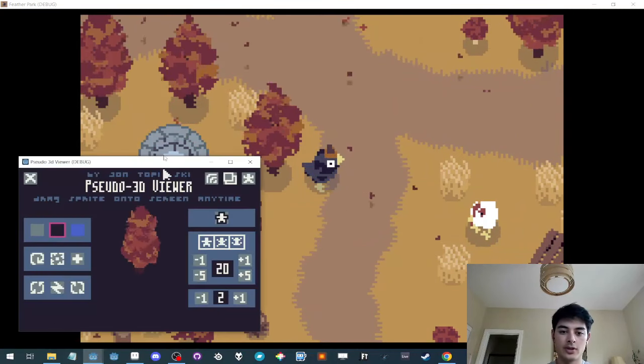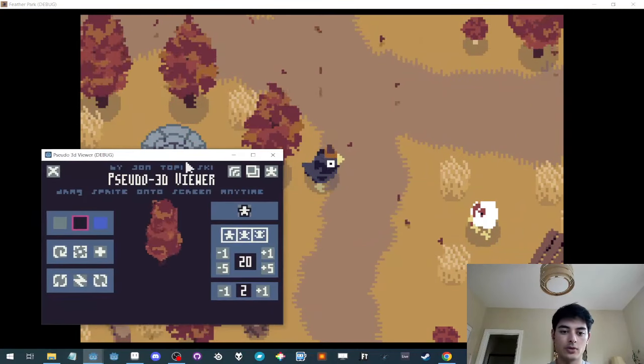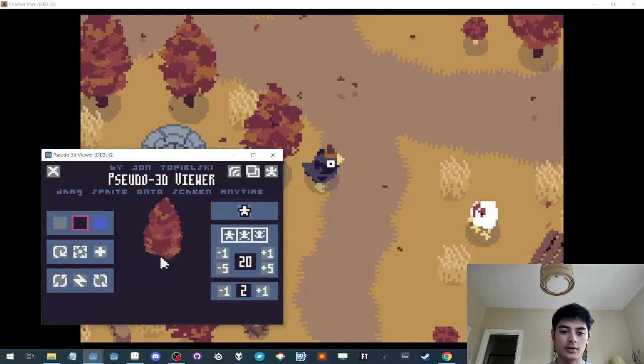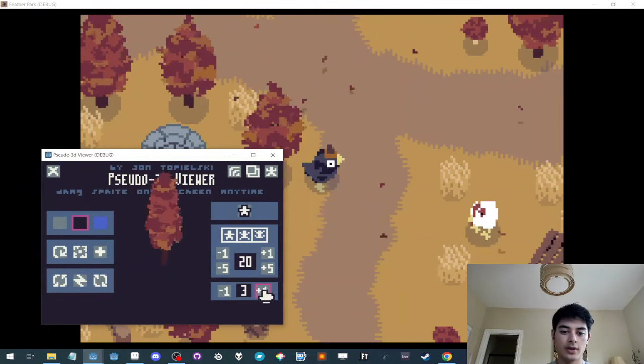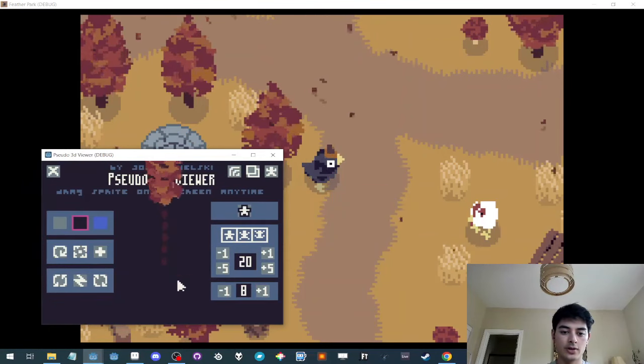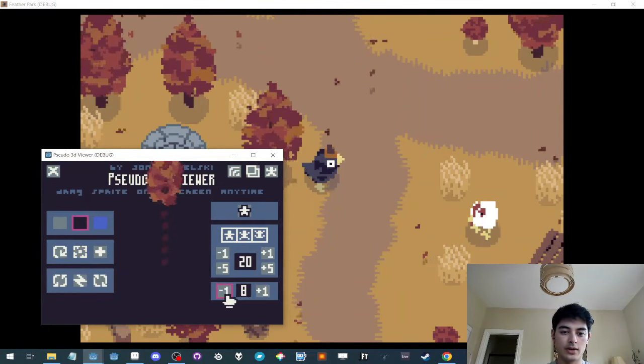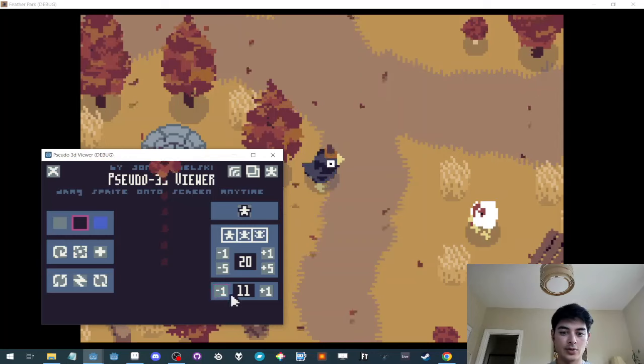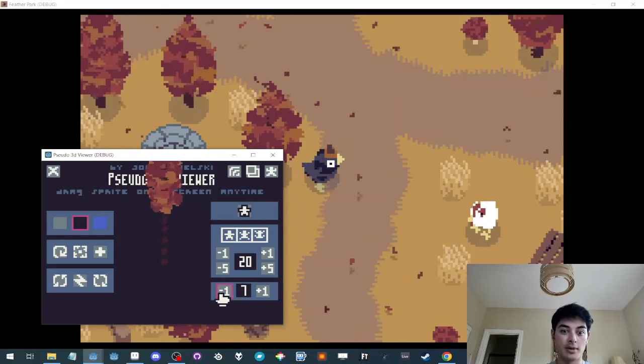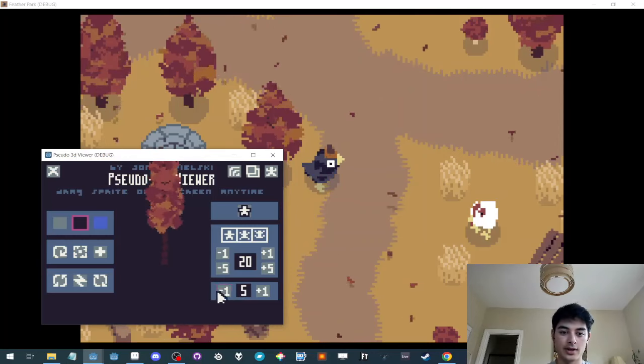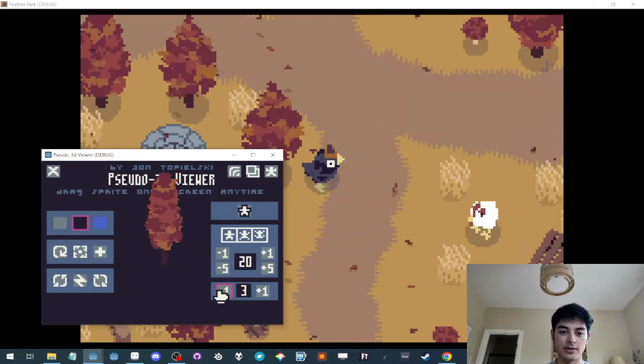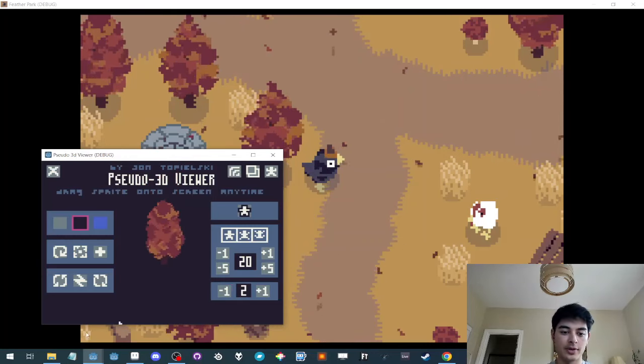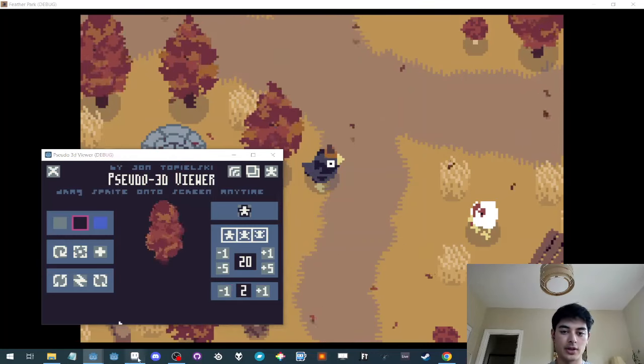And if we jump into this tool right here, you can see if I increase the offset, you can see that each one is sort of like a hamburger of sprites that come together to make the tree.